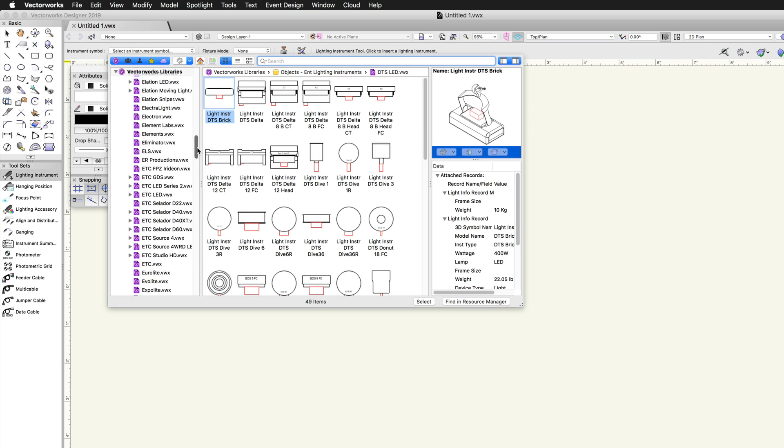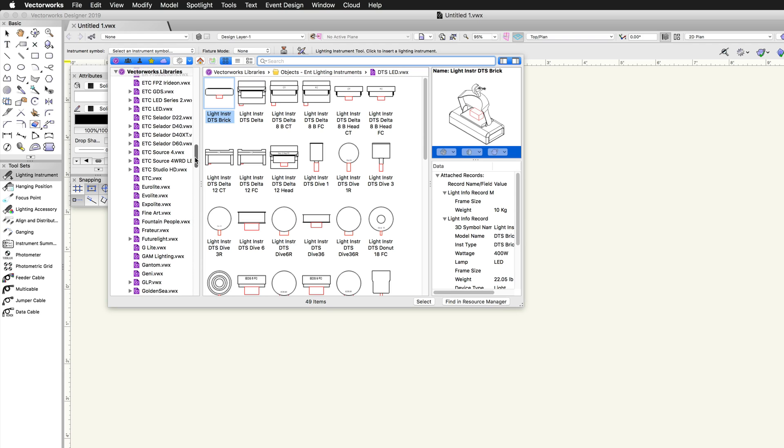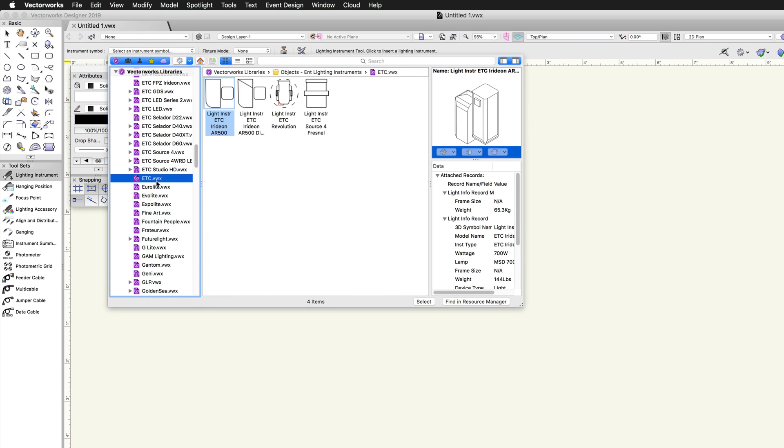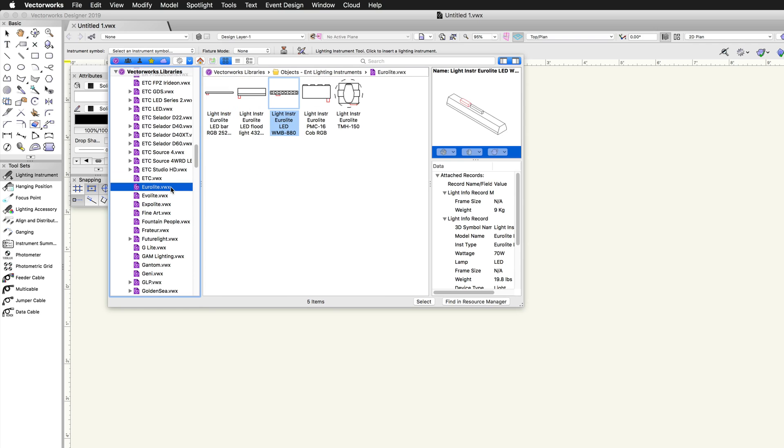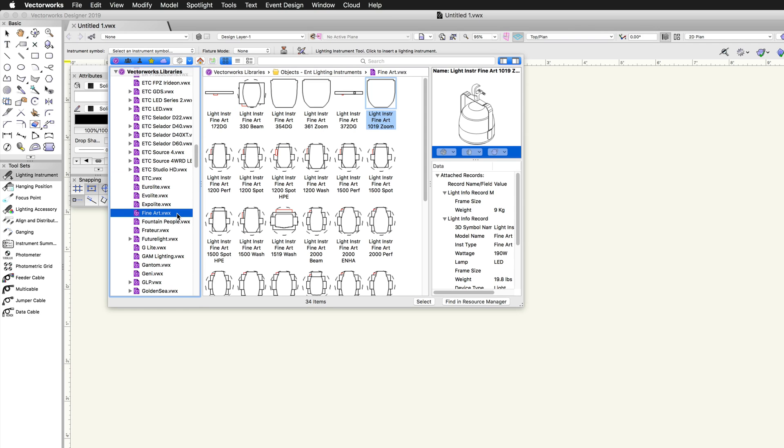The resource selector is very similar to the resource manager, but it will only display resources that can be used with the currently selected tool. So in this case, we are only seeing lighting symbols.